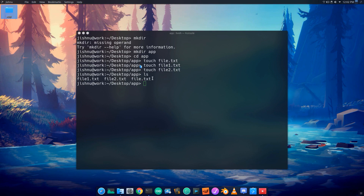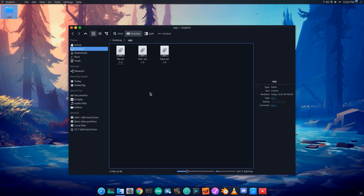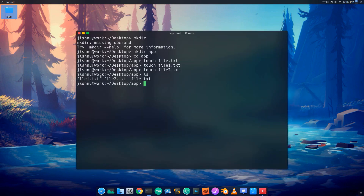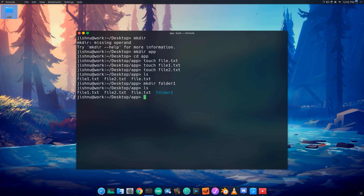Open the folder. We will create a subfolder called folder1. If I have a folder, I will create folder1.txt inside it.